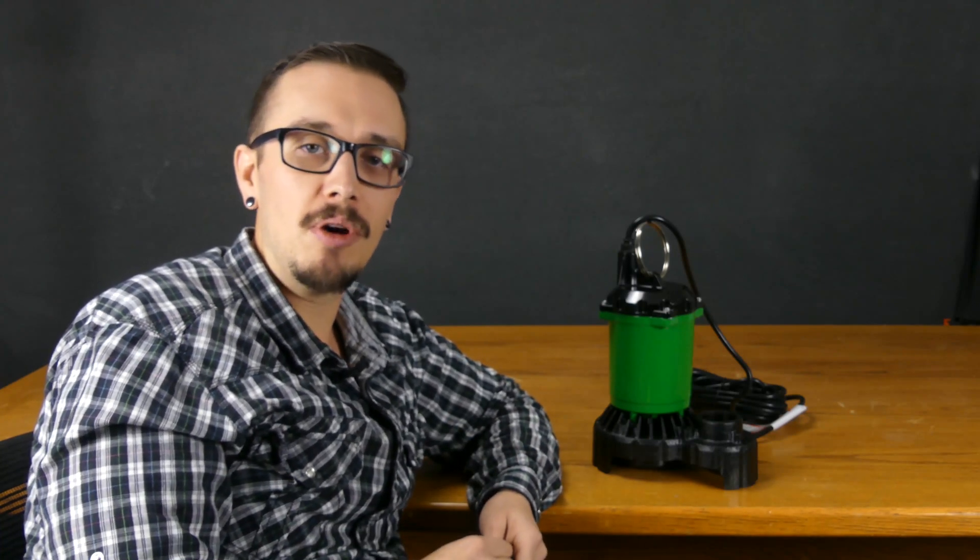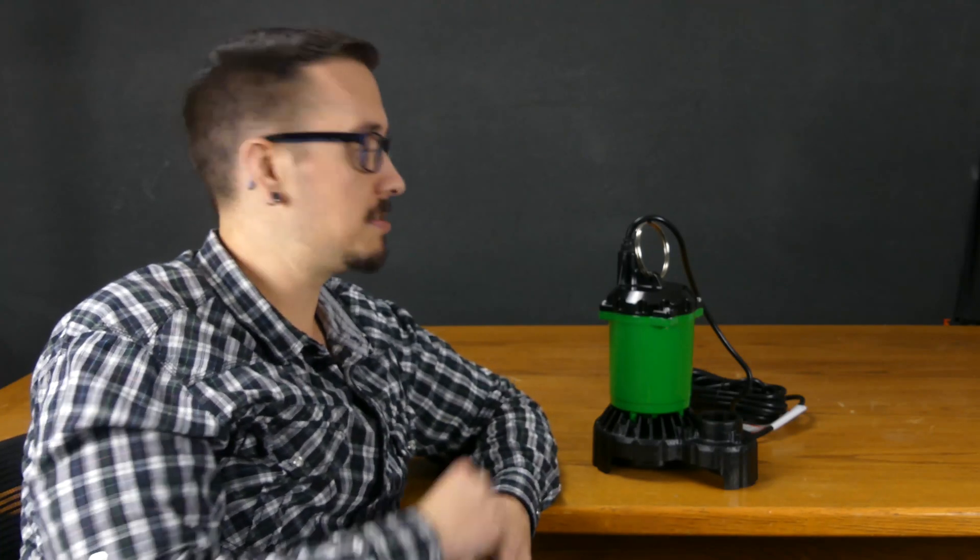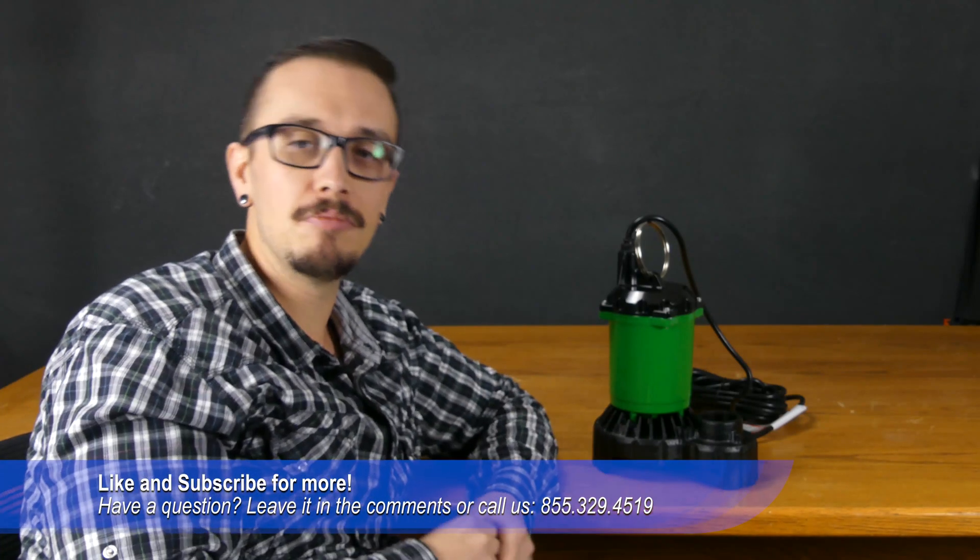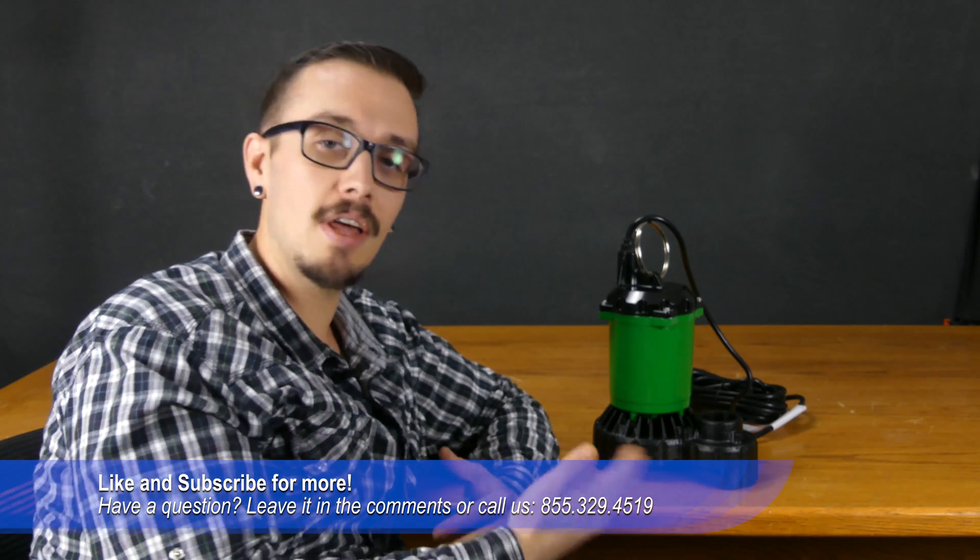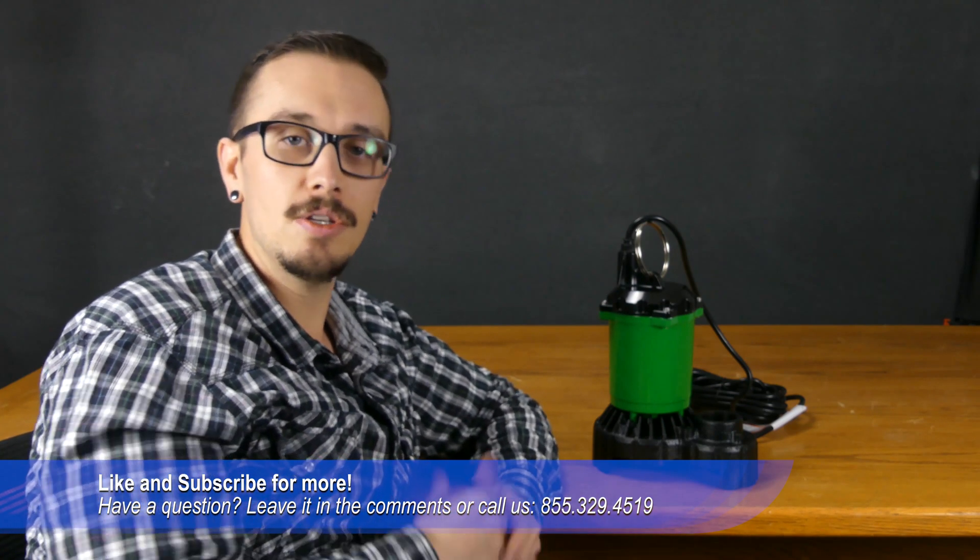So, there's a lot of different designs of sump pumps out there, lots of different construction materials, and a lot of different options to choose from.